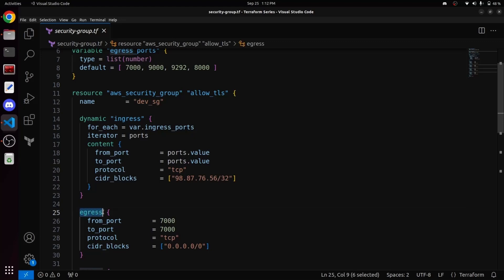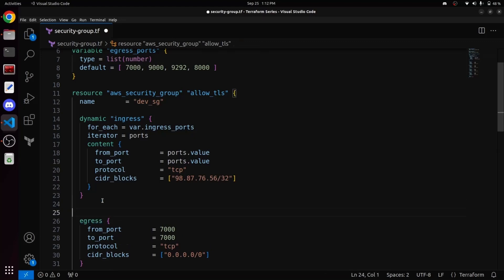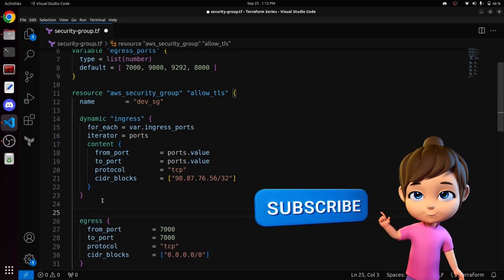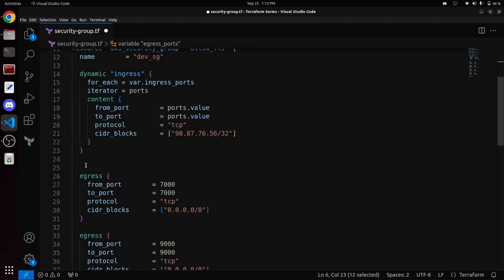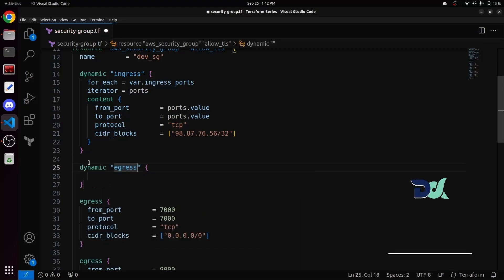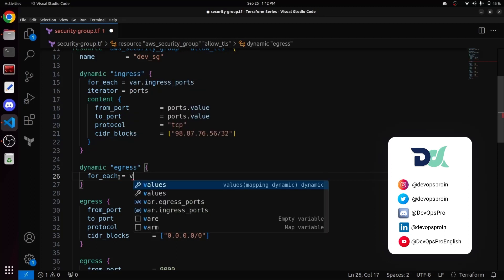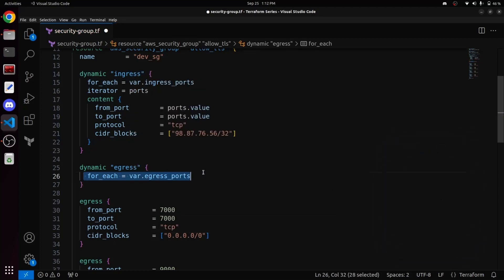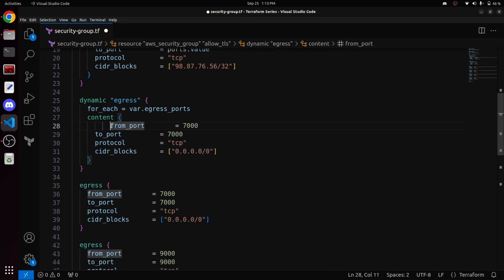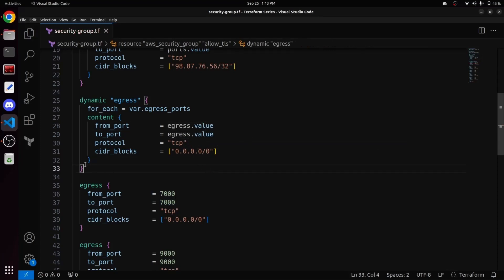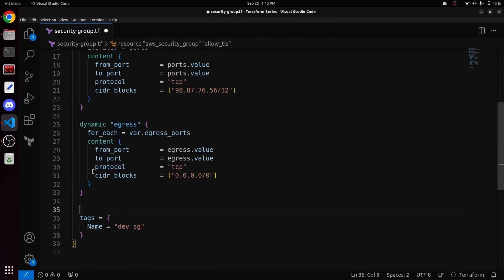Now let's talk about constructing a dynamic block for egress. As we have also created a list variable for all the port numbers for egress named egress_ports, we will use that here. First, we will write dynamic and this time the name of our dynamic block will be egress. Then we will use the same for_each loop and run this loop on our list variable, writing var.egress_ports after for_each. And since we are not using an iterator inside this dynamic block, to fetch the value inside from_port and to_port, we will write egress.value. This way our egress block has been constructed, and we have both dynamic blocks ready for ingress and egress.